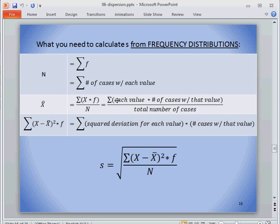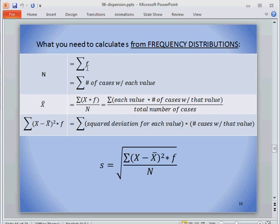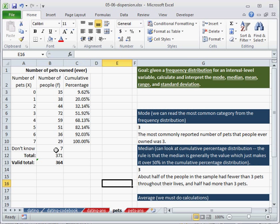for example 0 pets, times the number of people who had that value. We want to create a column of those, and we're going to sum up that column. And then divide by the total number of cases, which is our sum of all of the f's.